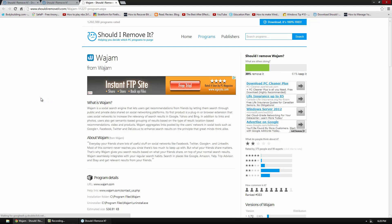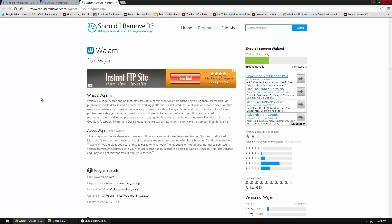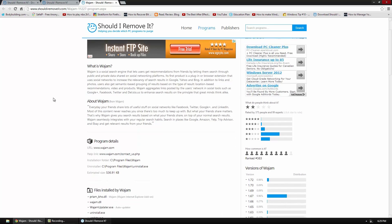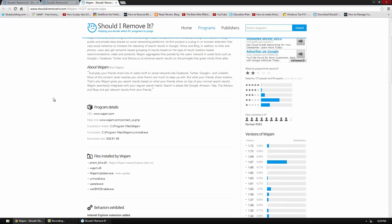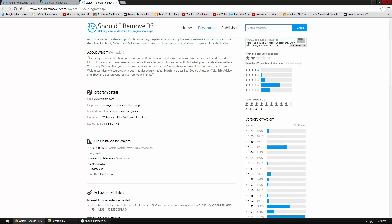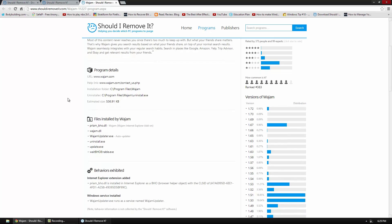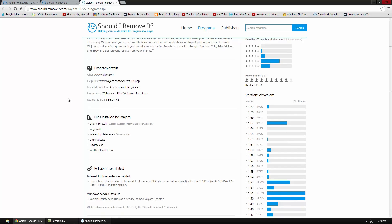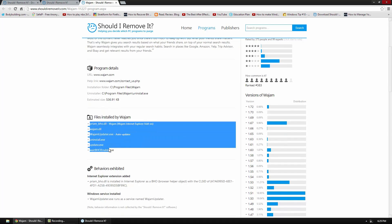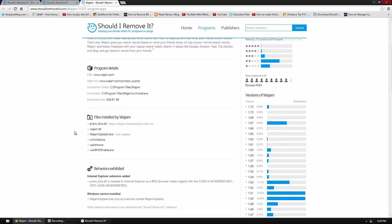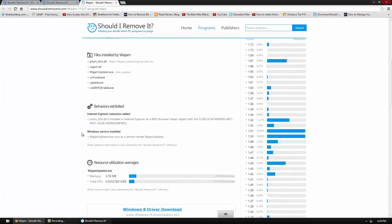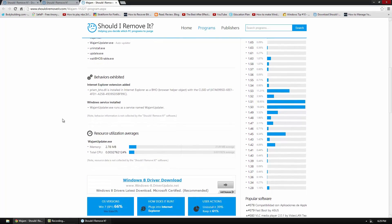Now what it's going to do is open up a web page and kind of explain what the program is. So this one is a social search engine, it's a plugin for browser. You can see program details, the size of it, estimated obviously. And then files installed. So you can see all the stuff that it installs as well as Windows services it uses.